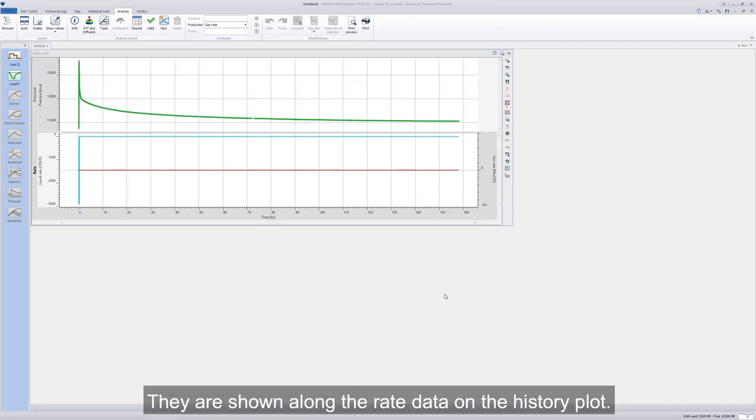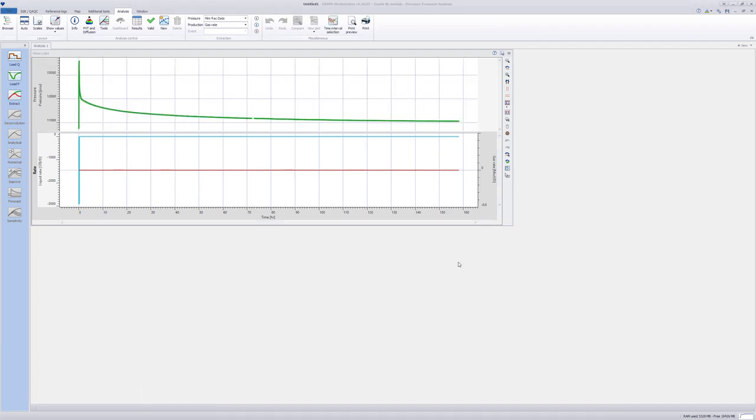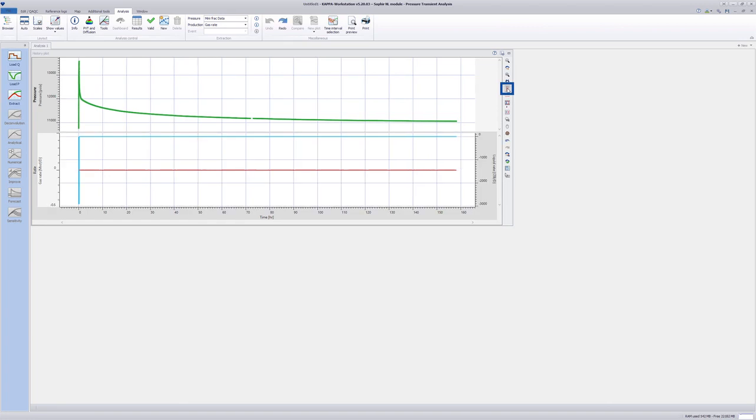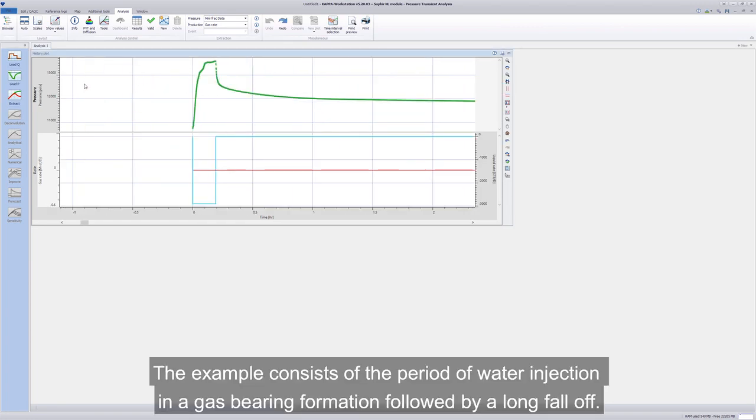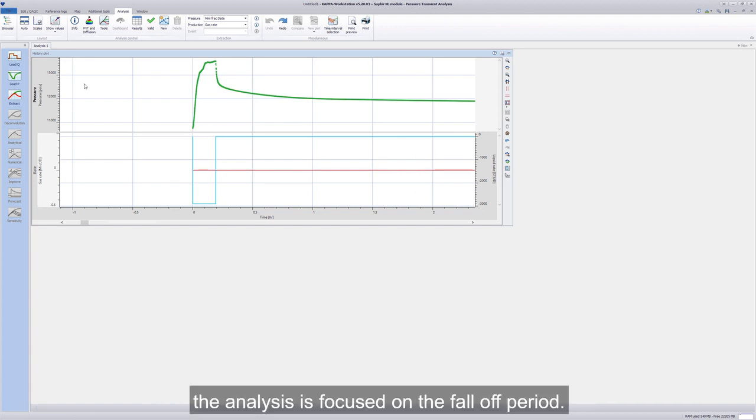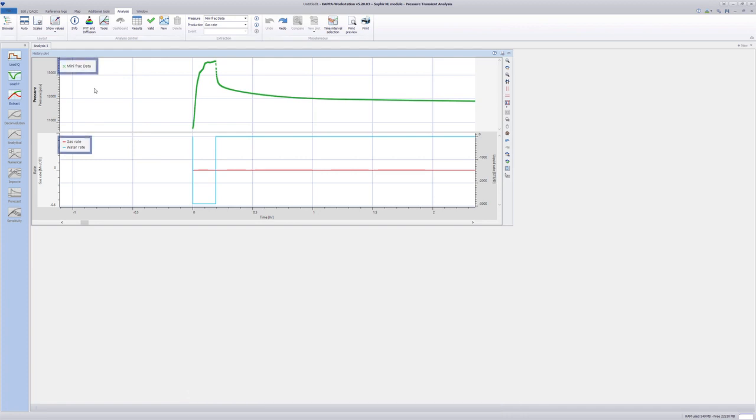They are shown along the rate data on the history plot. The example consists of the period of water injection in a gas-bearing formation followed by a long fall-off. The analysis is focused on the fall-off period.